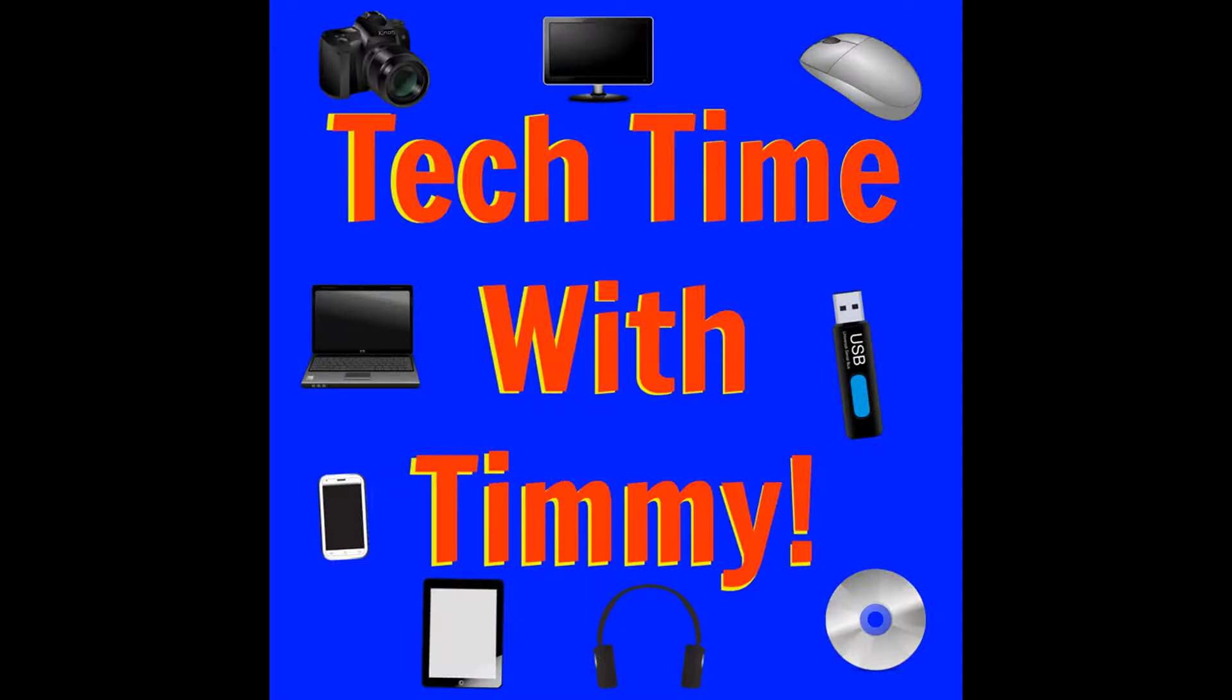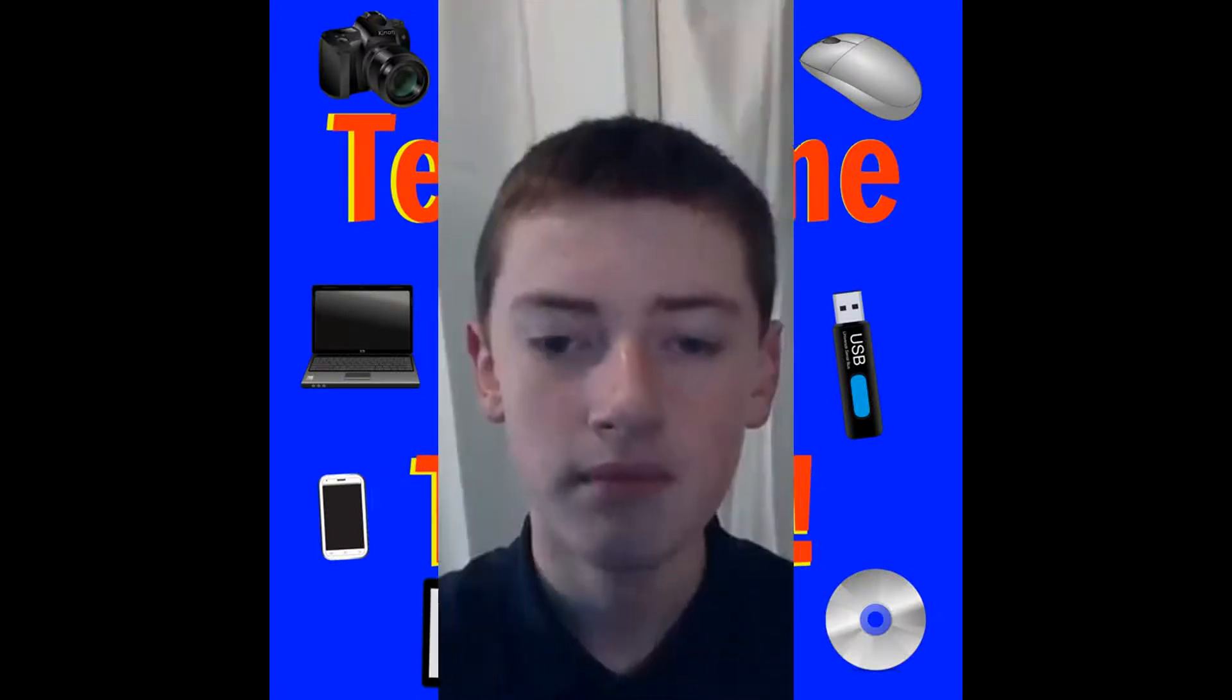It's time for Tech Time with Timmy. Hello, welcome to Tech Time with Timmy.